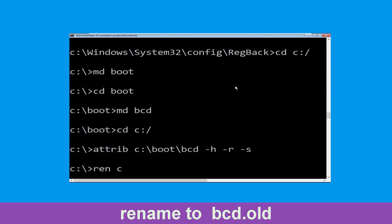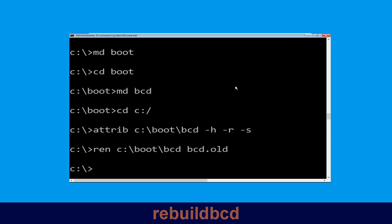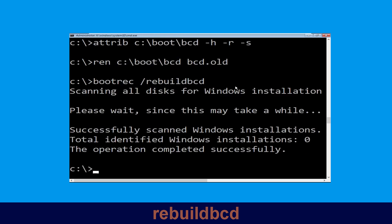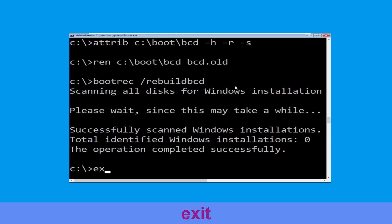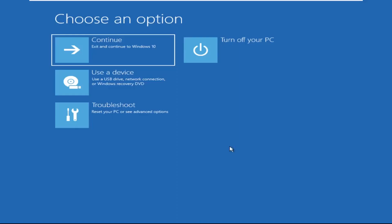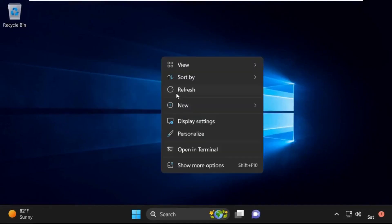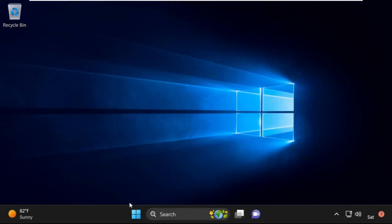Type ren C:\boot\bcd bcd.old and simply hit Enter to execute this command. Now type bootrec /rebuildbcd and simply hit Enter to execute this command. Type exit and hit Enter. Now click on Continue — it will restart your system. So that's it guys, your problem is solved and you are good to go.